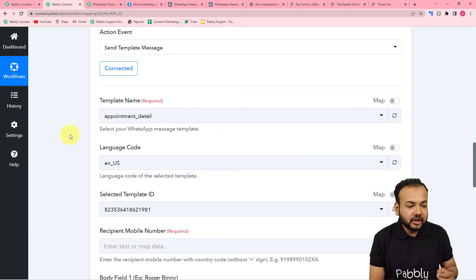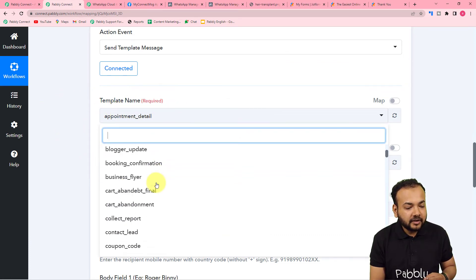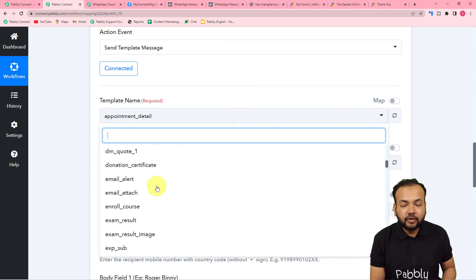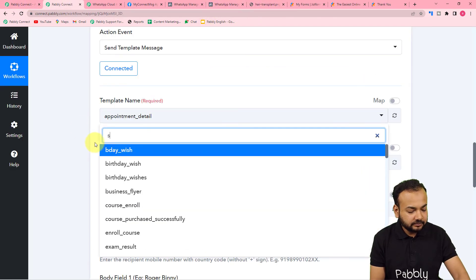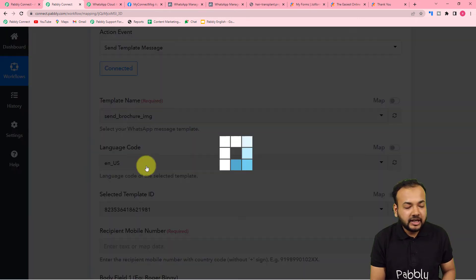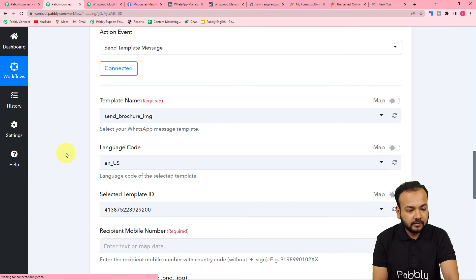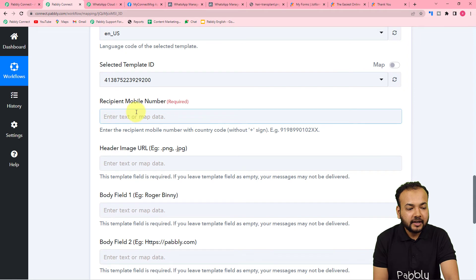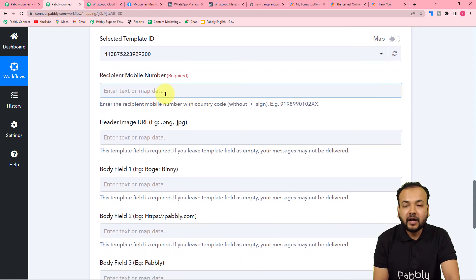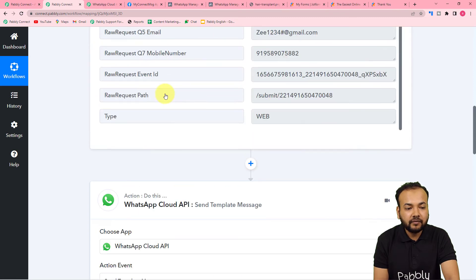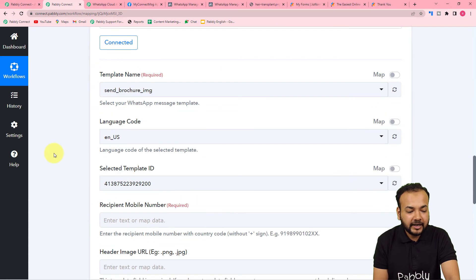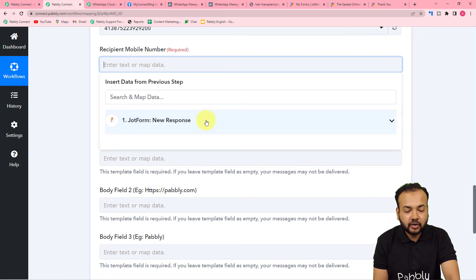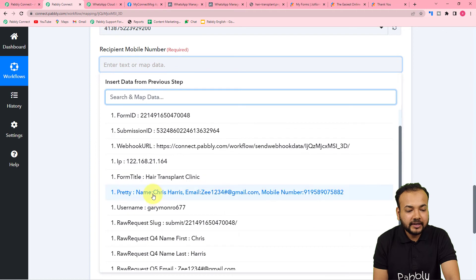Now let me select my message template from the templates name list. You can see all the approved templates here — I am going to select 'send_brochure_img.' Next, go to the 'Recipient Mobile Number' field and map the WhatsApp number of the customer who filled your form. We received the mobile number label from the Jotform step. Click on this field, and the dropdown will show the Jotform step with all the data received — from here map the mobile number.